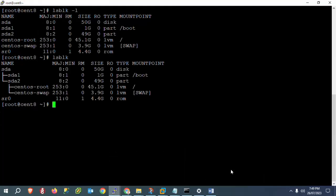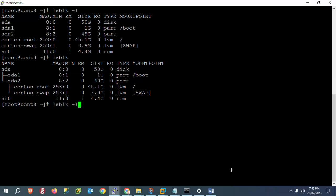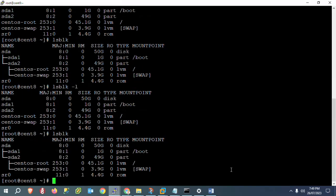Now go to your SSH portal where you have connected to your CentOS server or Red Hat Linux. Once we have added the hard disk to our virtual machine hypervisor, we will not immediately see it. If you check with `lsblk -l` or `lsblk`, we are not getting the new hard disk yet.